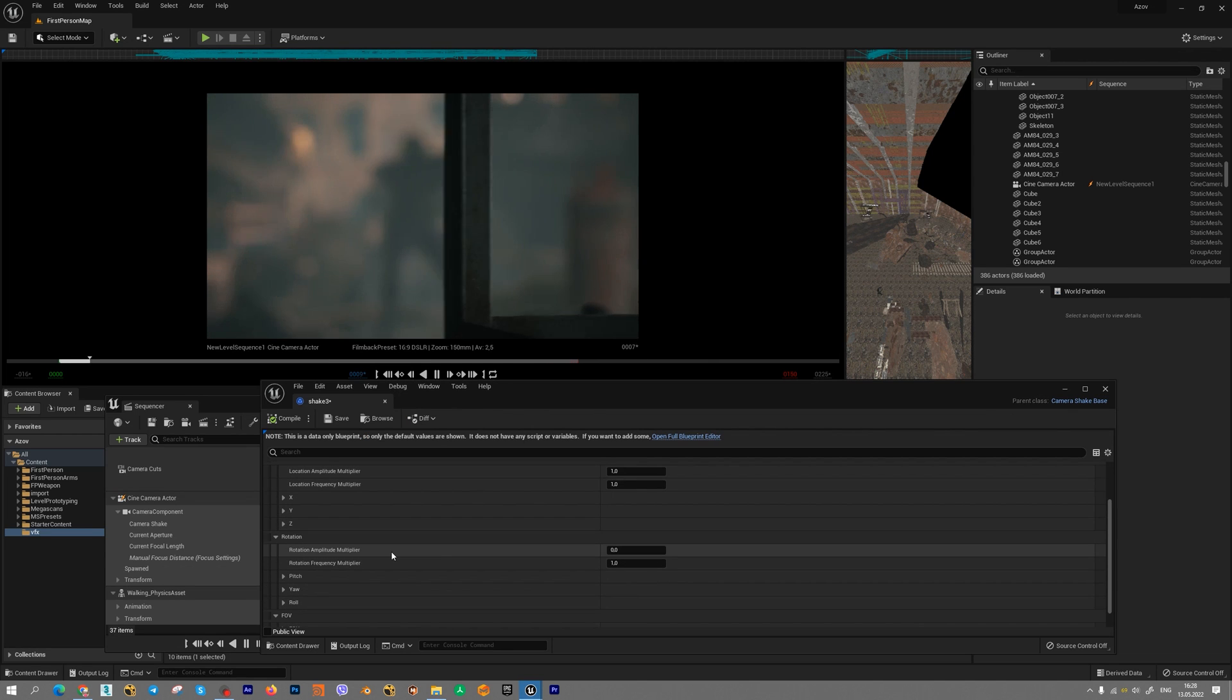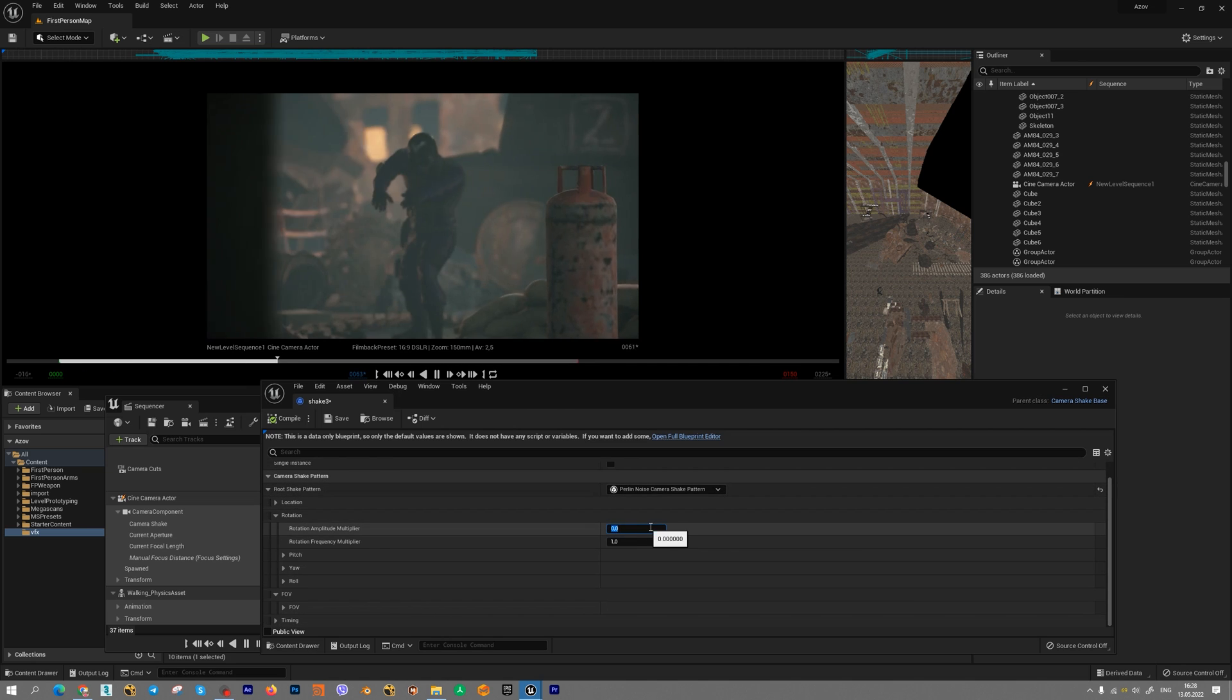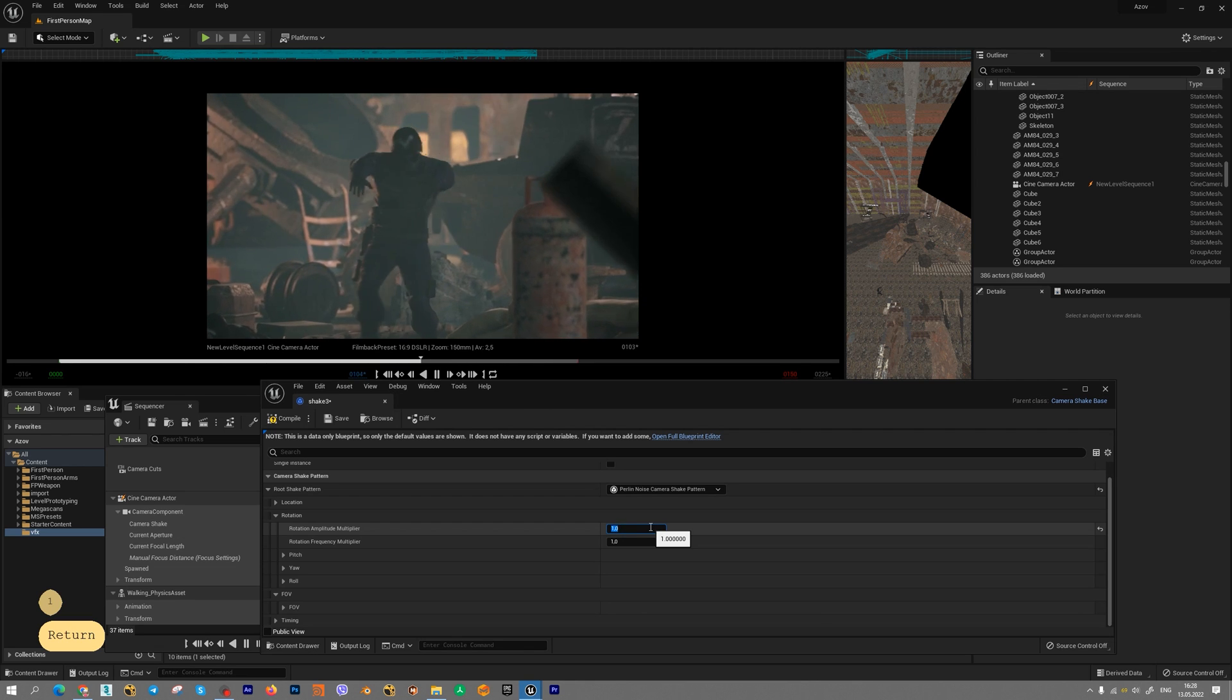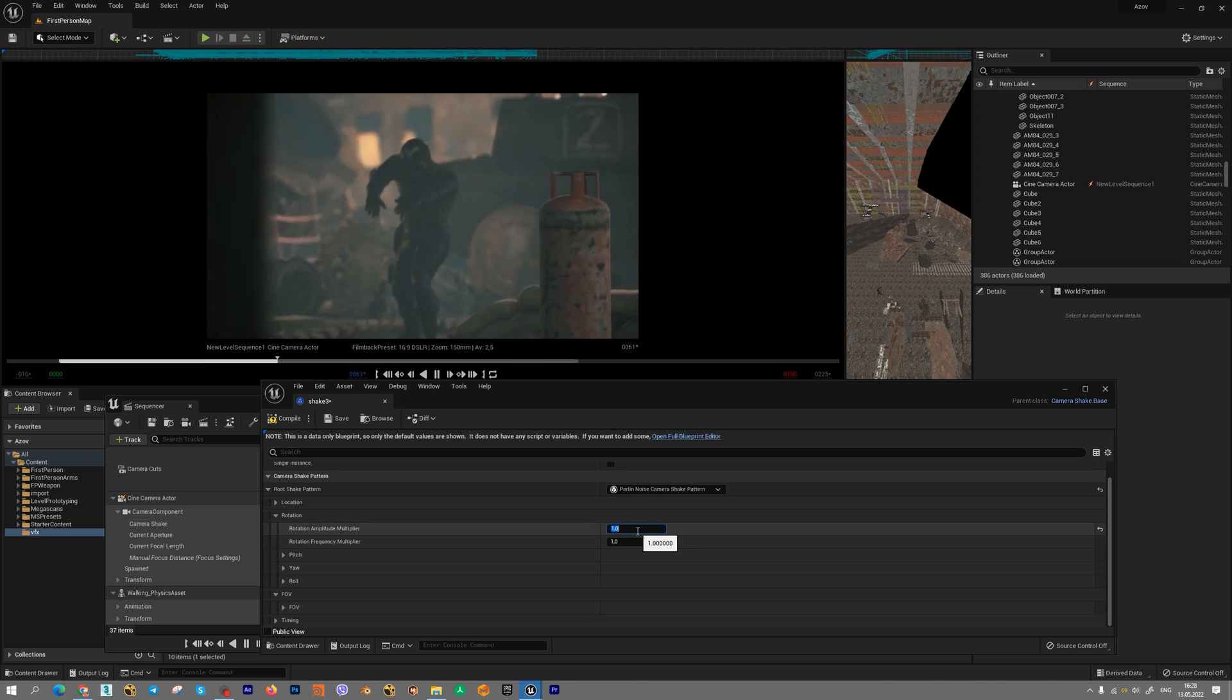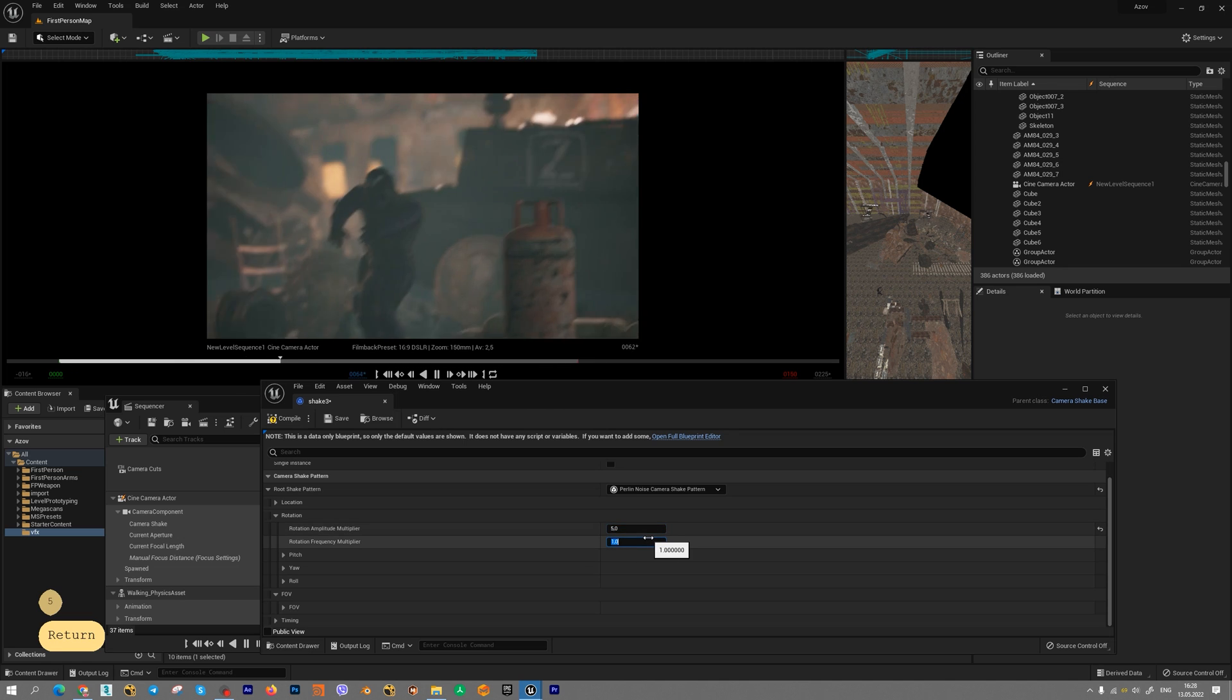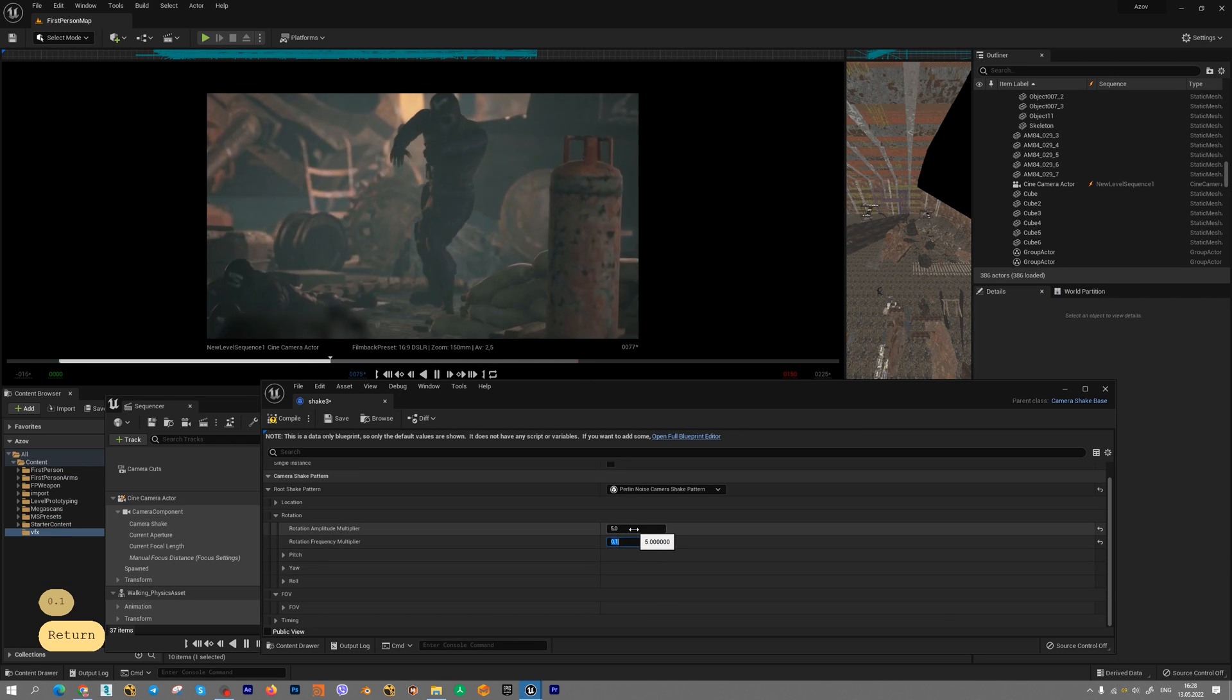Let's add some amplitude and frequency to for example rotation. Amplitude how much parameter is increasing or decreasing and frequency for often. For example, one is the maximum. We can choose five for example. It's very big rotation and frequency for example point one and very slow parameter increasing.